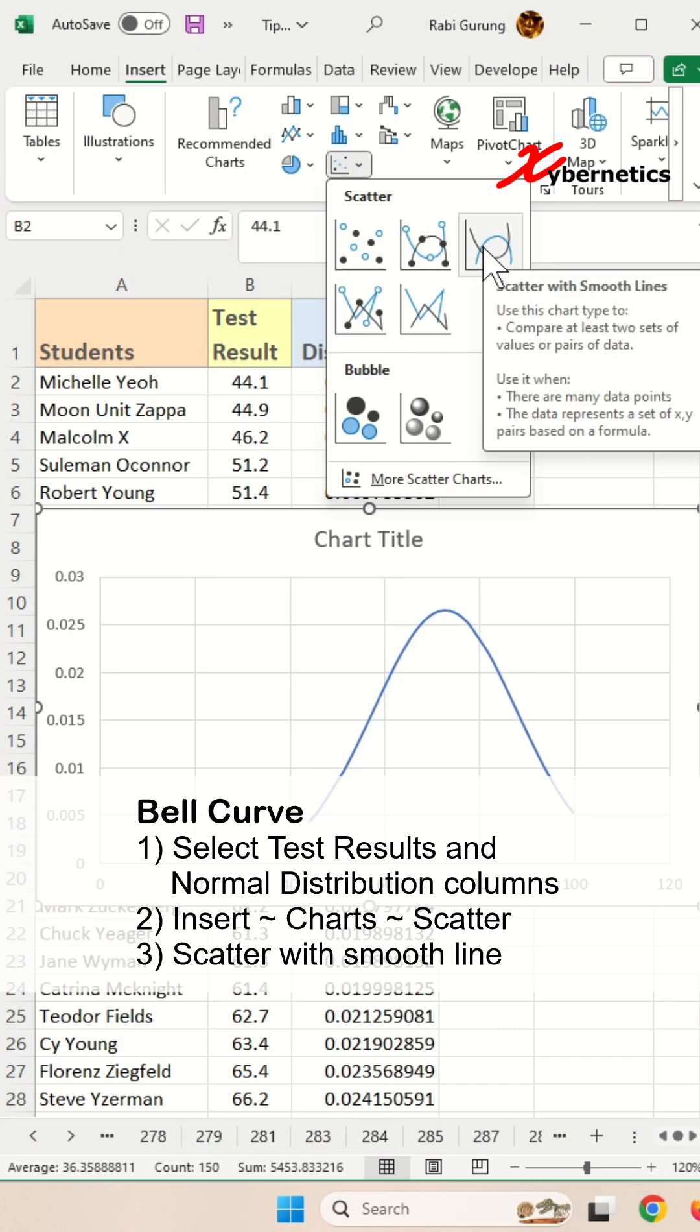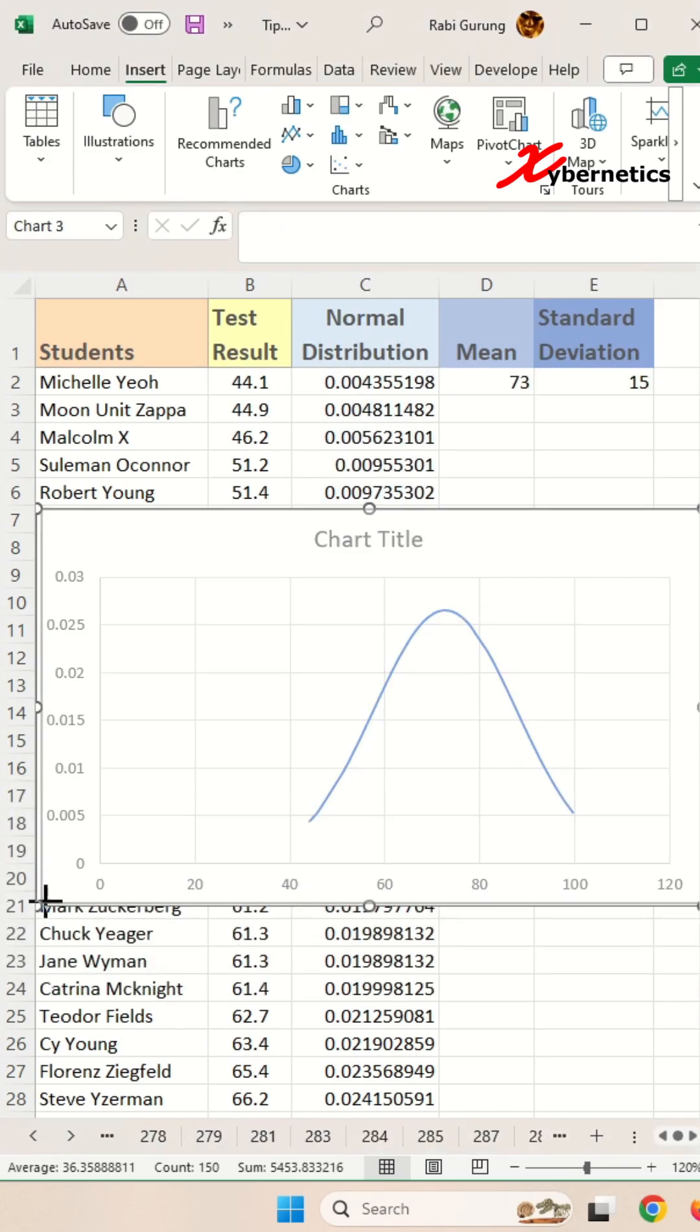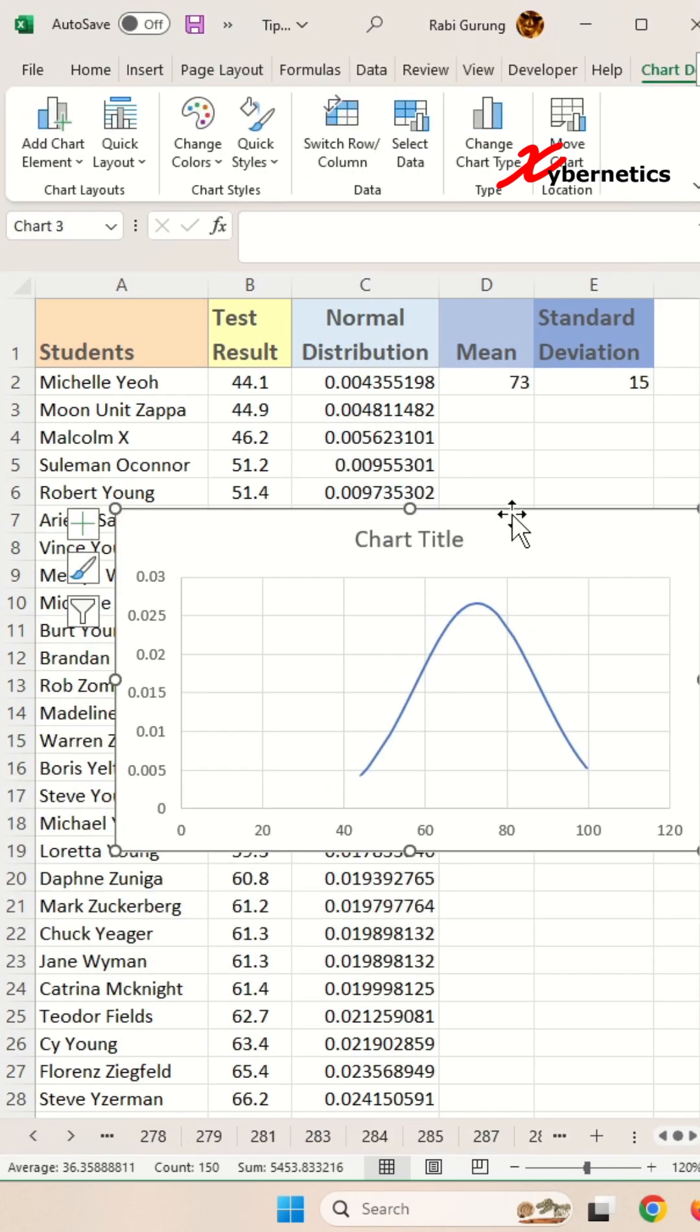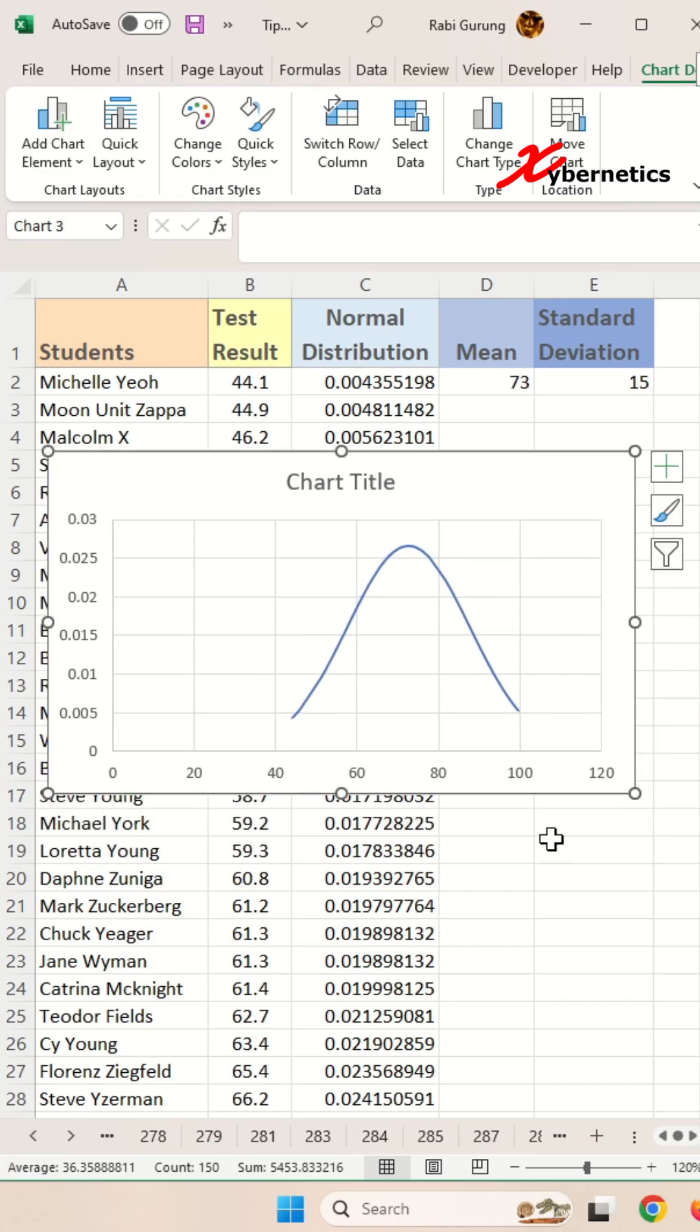If you click on it, there you go, you got your bell curve. All you have to do is arrange it nicely and you're done.